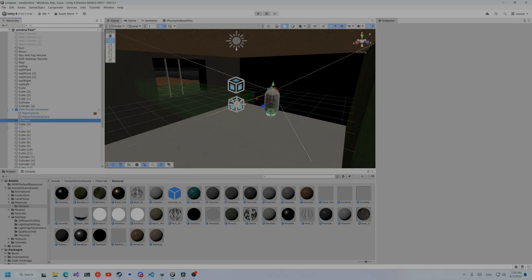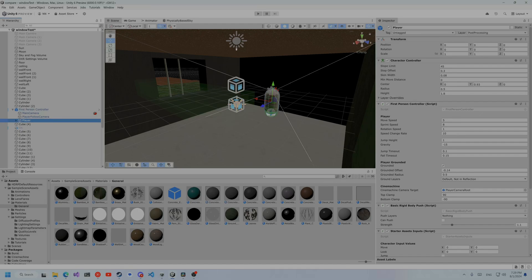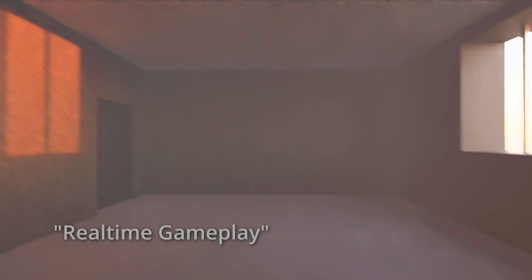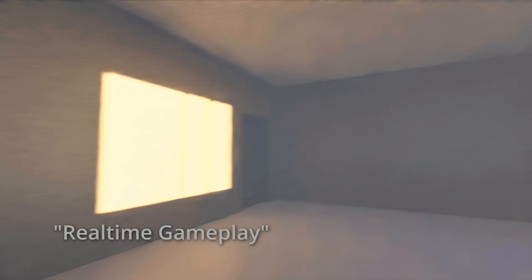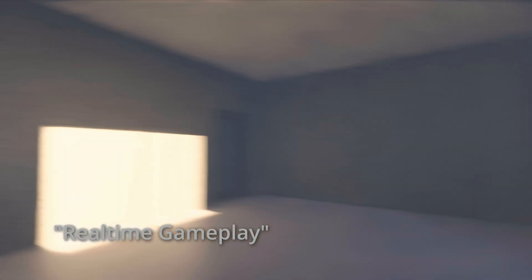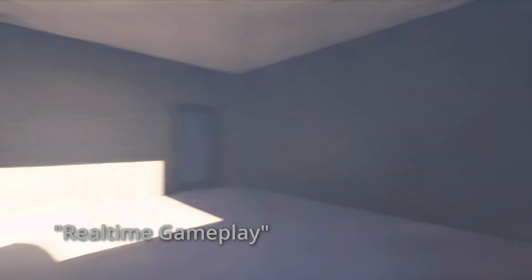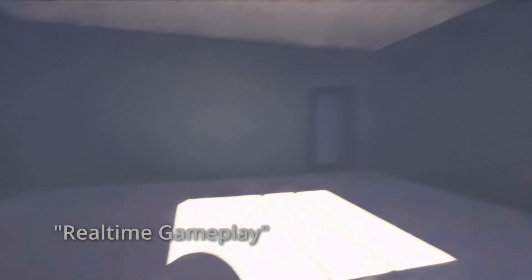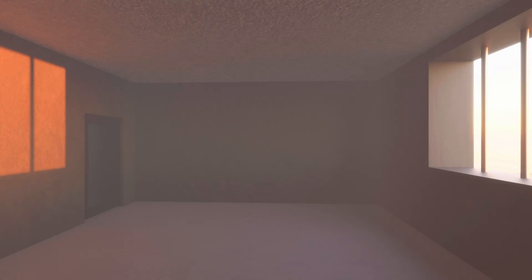With denoising, you can use path tracing and play a game in real time — that is, if you consider 3fps while looking like a blurry mess to be real time. And I believe that goes over the benefits of denoising.